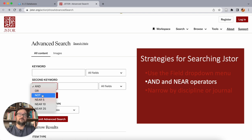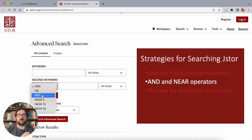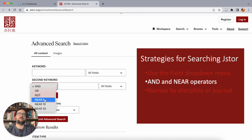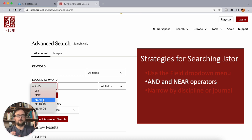NOT is another narrowing operator — it says, among things that mention one term, eliminate anything that mentions another term. That's another way to narrow down, but be careful with it because it's easy to accidentally exclude really good and relevant sources. Then in between strict narrowing and strict broadening, we have proximity operators. These function like AND but insist that the words be close together within a certain number of words. There are three options: Near 5, Near 10, and Near 25.